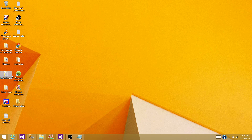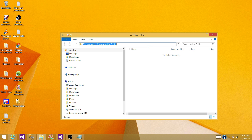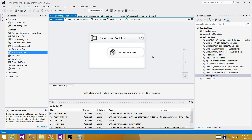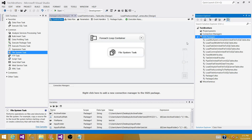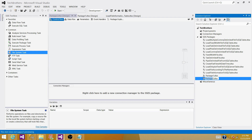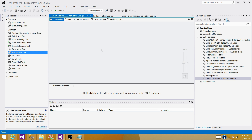Right now the archive folder is empty because we haven't loaded or moved any files yet. Let's create an SSIS package and go through this step by step. We'll save it as 'load flat files and archive them.' The very first step is to read the flat files or text files from our input folder.